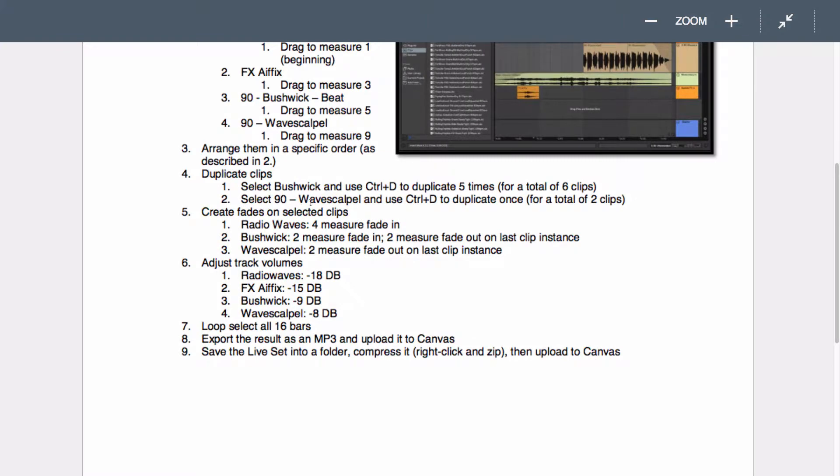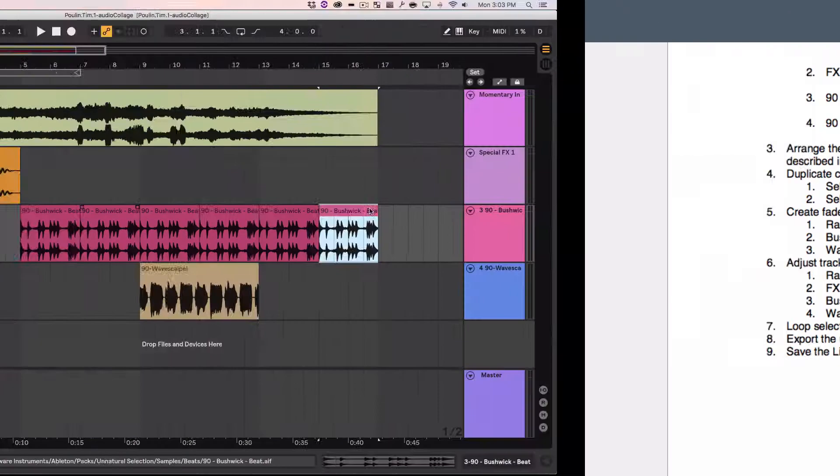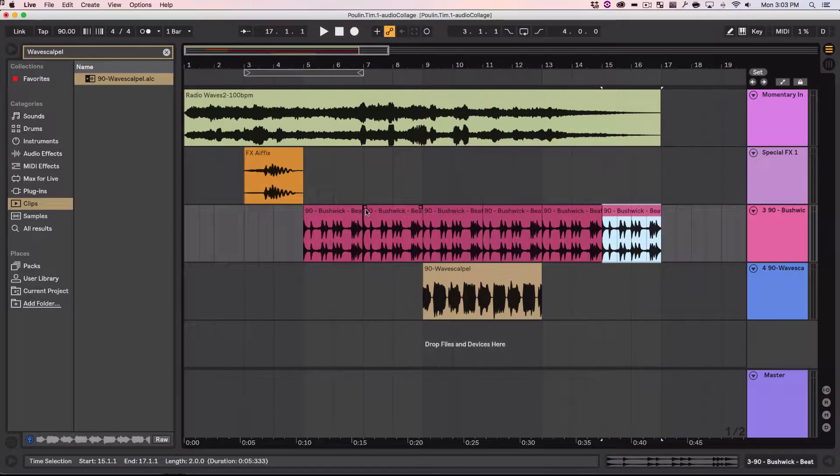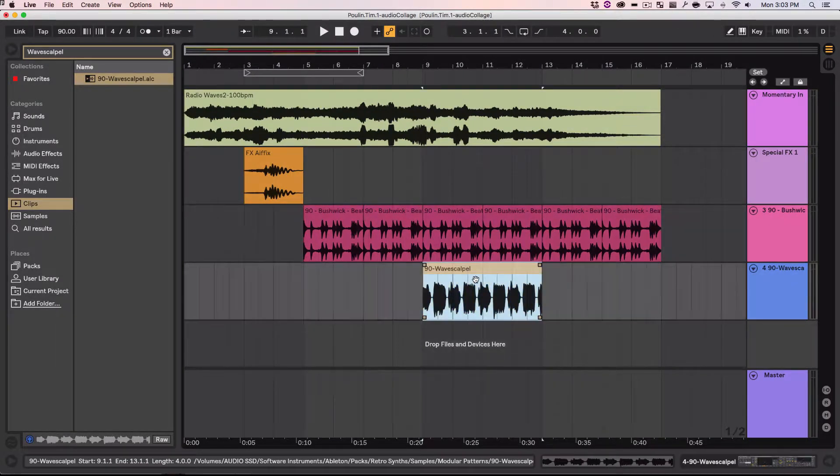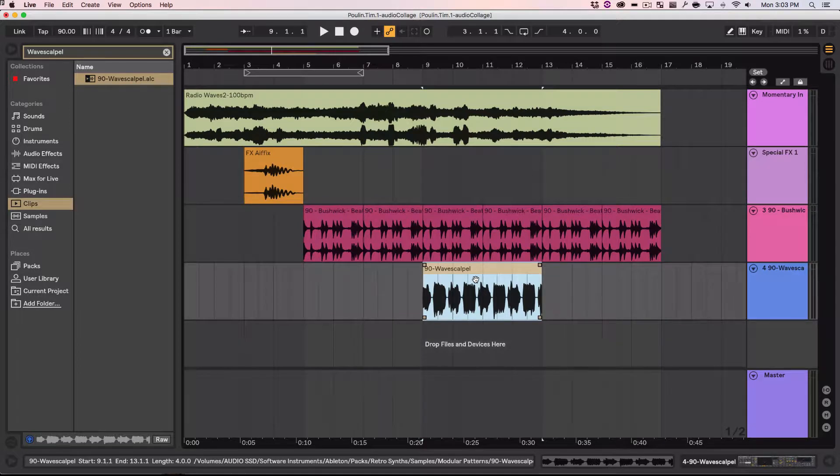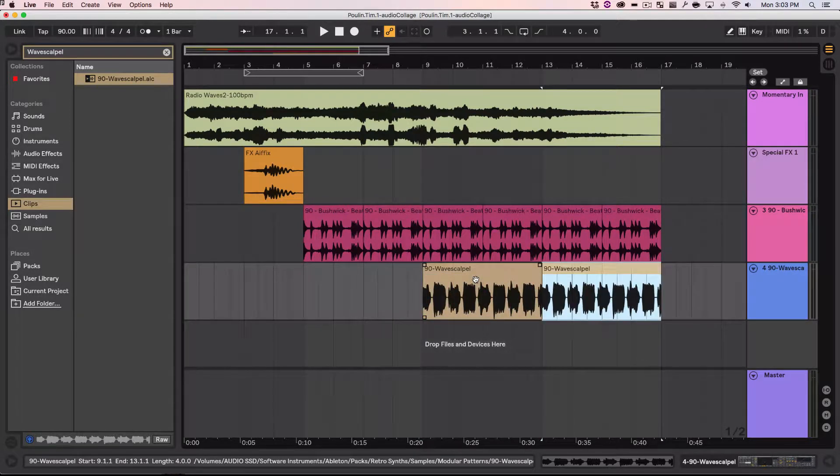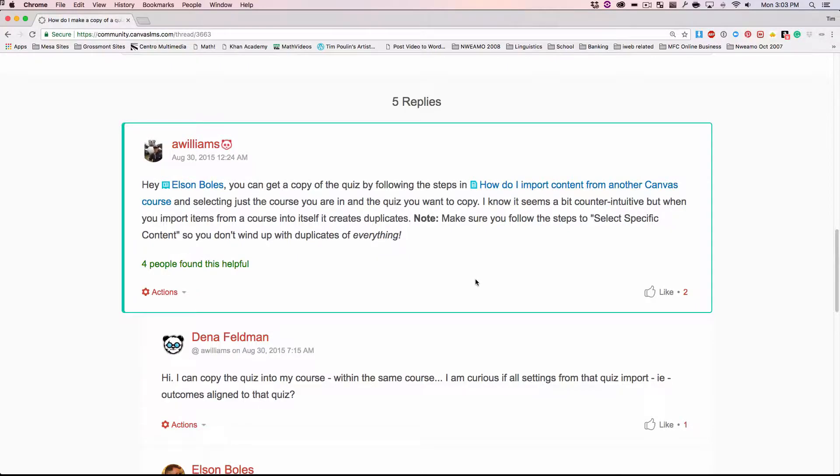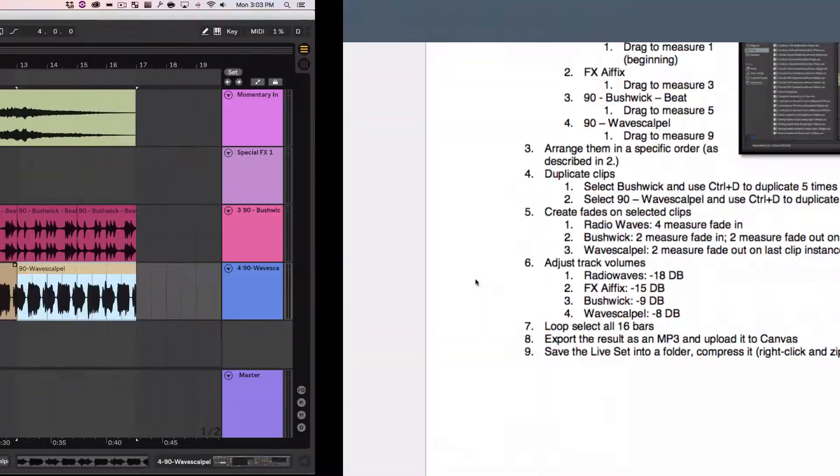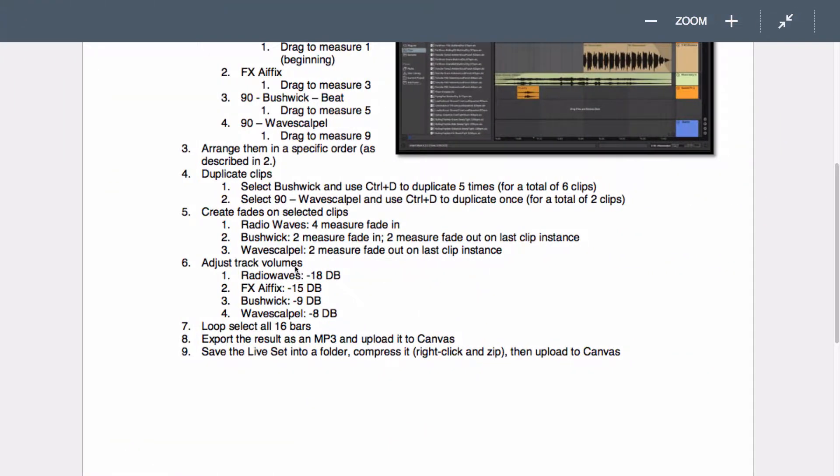Now select the wave scalpel one and duplicate it once. So there's 2 of those. Okay. Wave scalpel. Hit. Control. D. Cool.